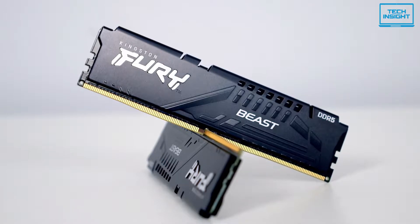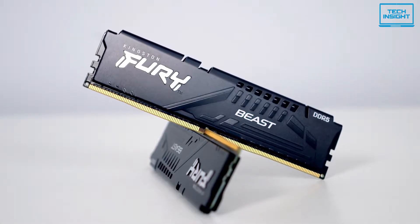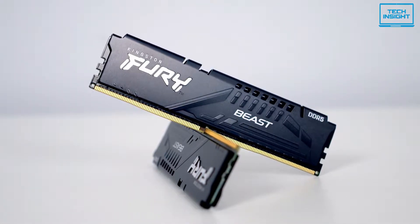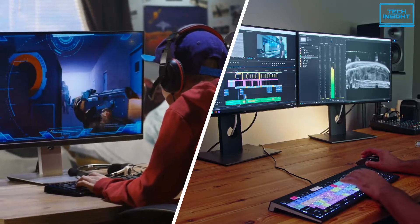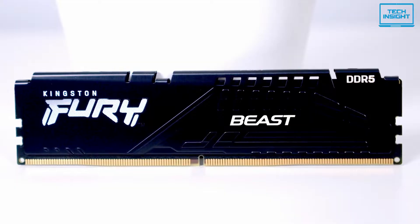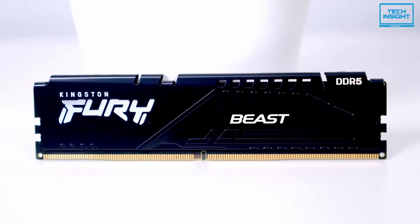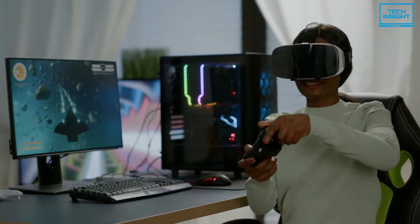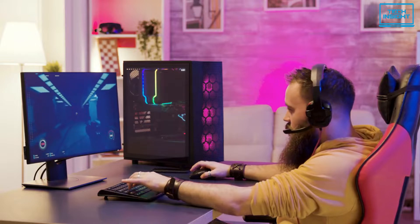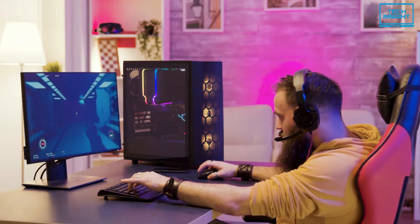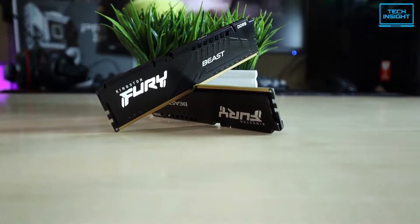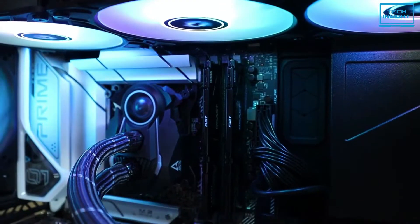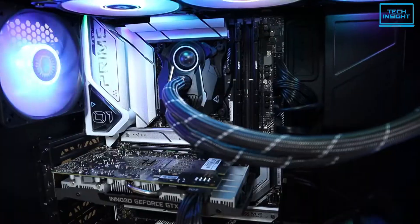At number five, we have the Kingston Fury Beast, a sleek DDR5 memory module for gaming, video editing, and rendering at an inexpensive price tag. This memory brings the latest cutting-edge technology for next-gen gaming platforms, taking speed, capacity, and reliability even further. This module has a low-profile heat spreader design that keeps the thermals down to a minimum during the gaming session or any intensive usage.